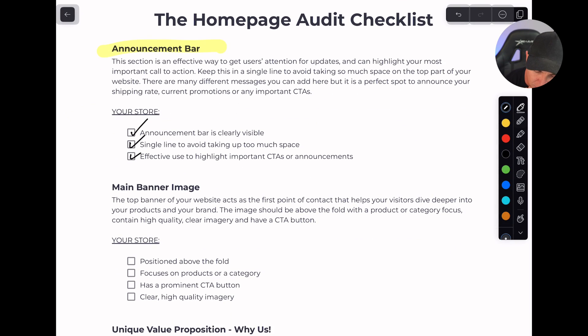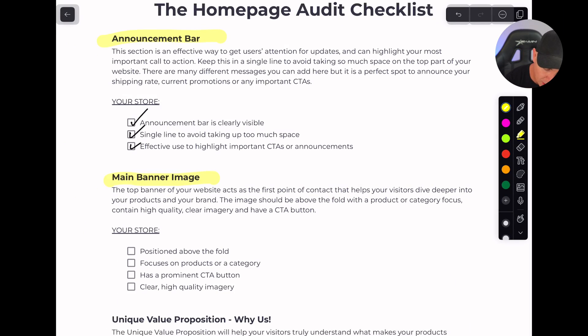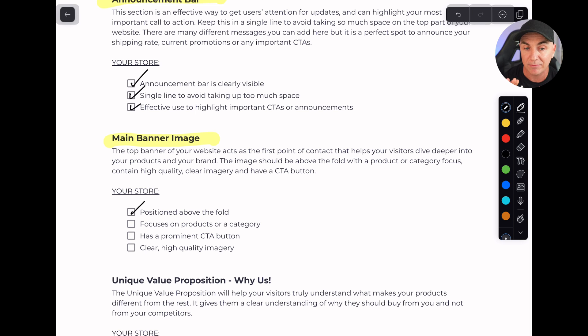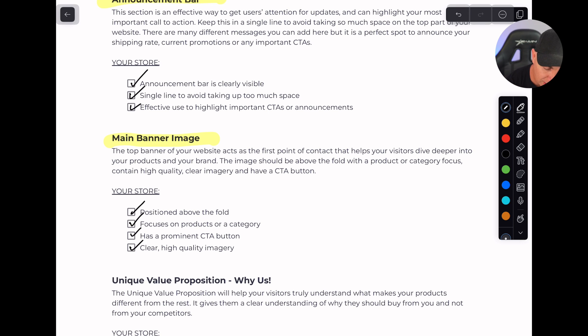As we scroll down the page, we go into the main banner image. This is the important bit — it's effectively like the poster in the window of a retail outlet. This needs to encourage someone to want to go to the next step. The homepage banner needs to be positioned above the fold, meaning people shouldn't need to scroll down to see it. It needs to focus on a product or category with a prominent CTA, and have clear, high-quality imagery.